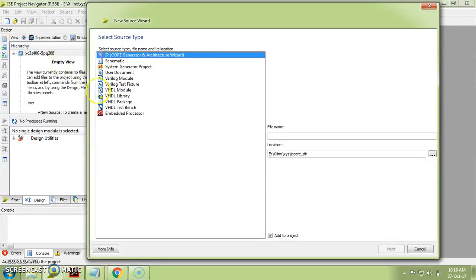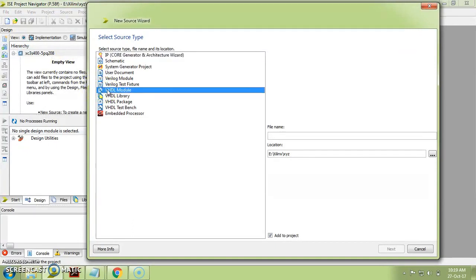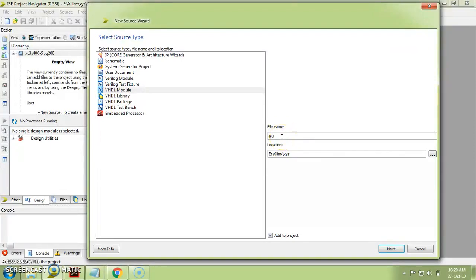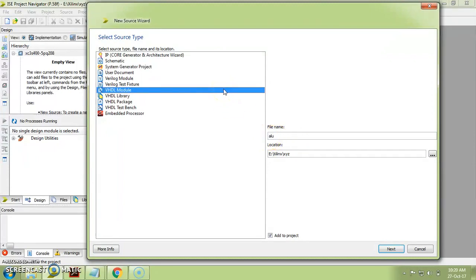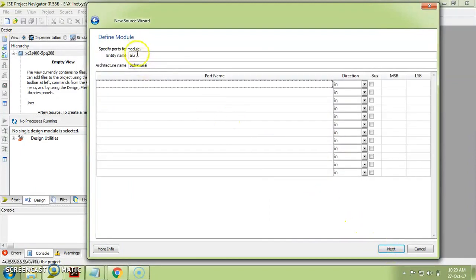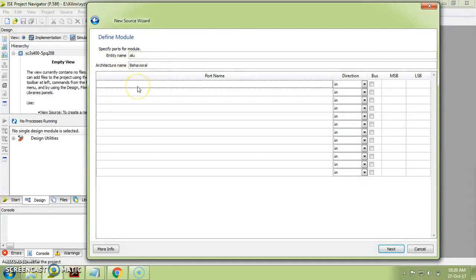Click on 'New Source' and select 'VHDL Module.' Do not get confused — click on VHDL Module and provide the file name. I am writing a VHDL code for an ALU, so I am providing the file name as 'alu.' Whatever file name you provide will automatically be used as the name of your entity. Click Next. You can see the entity name is automatically set to 'alu' and the architecture name is also available, which you can edit here.